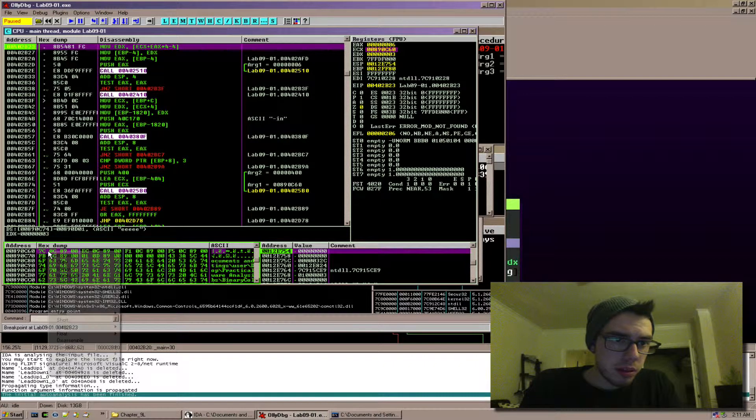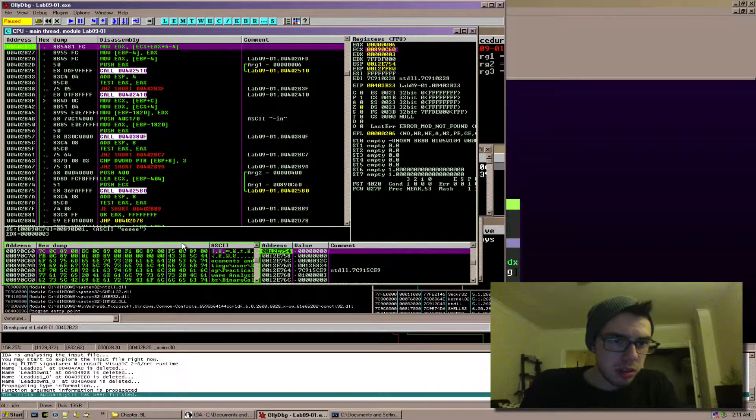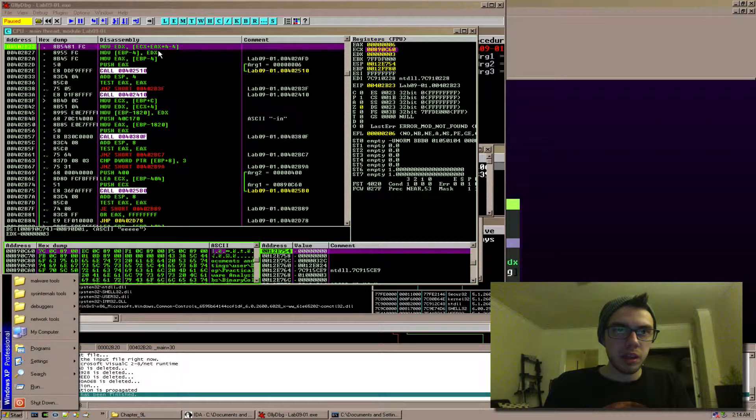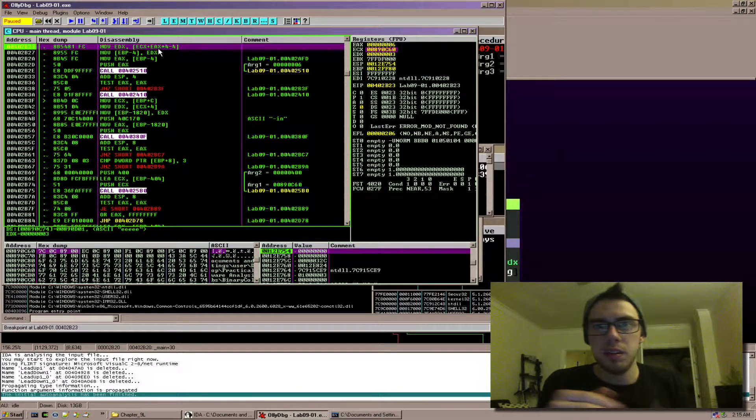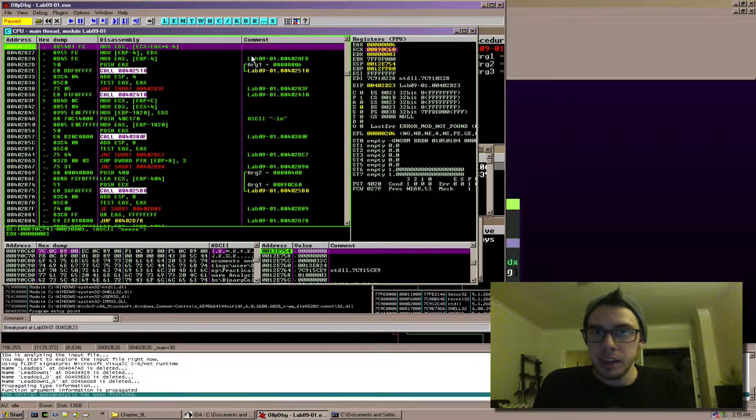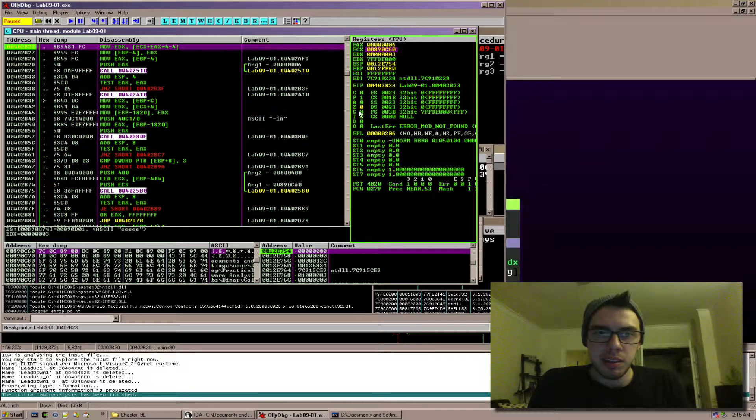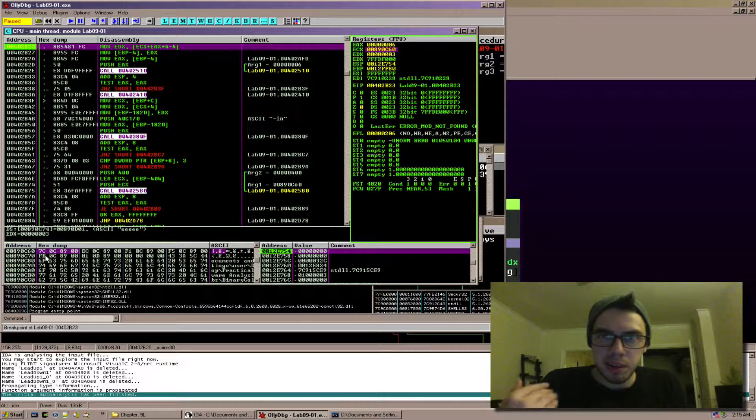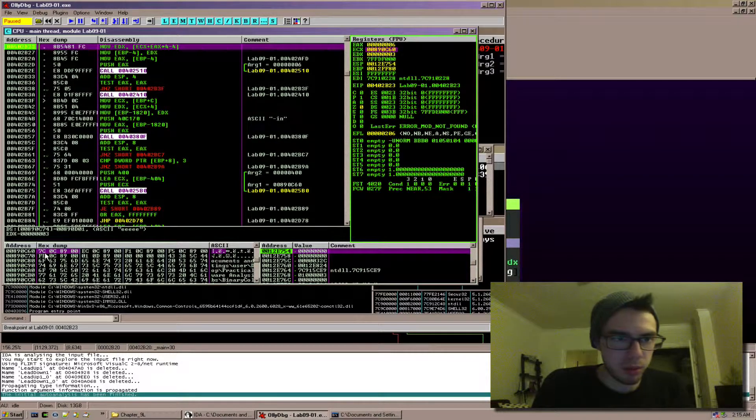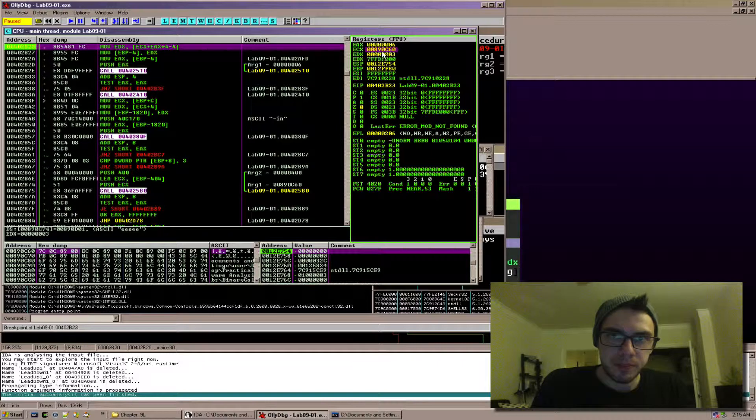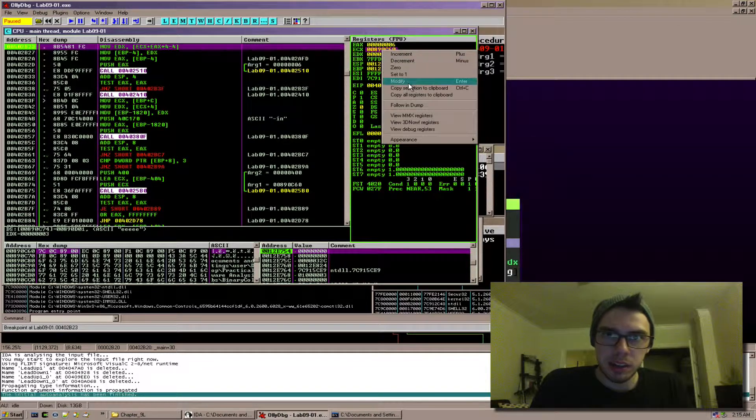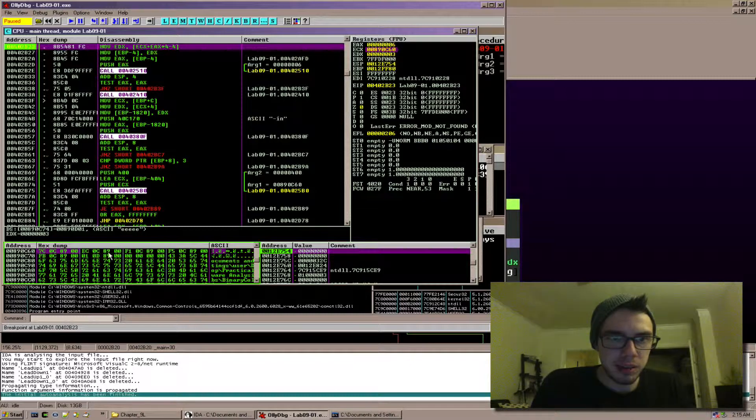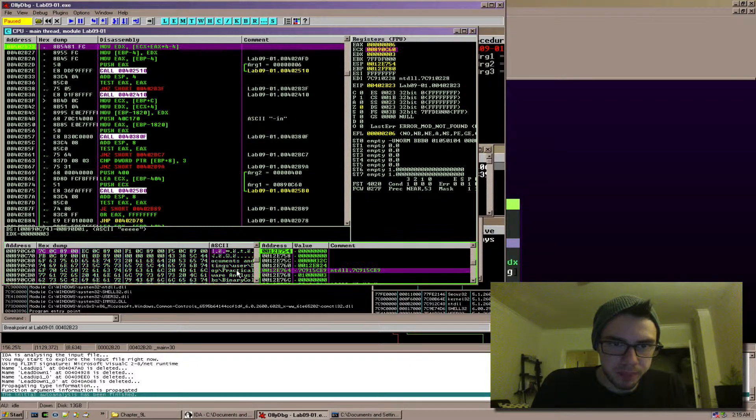So ecx we right click here, click follow and dump. And we know that ecx has argv in it and what argv is is a pointer to an array of memory addresses that point to each argument. So like I said I already clicked here and I clicked follow and dump, so if we come down here we see these bytes but we don't really see anything too super useful.